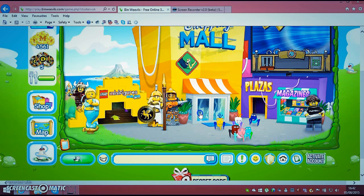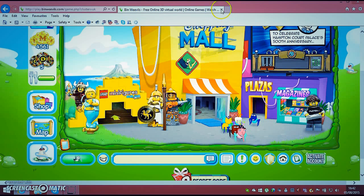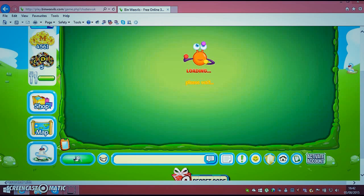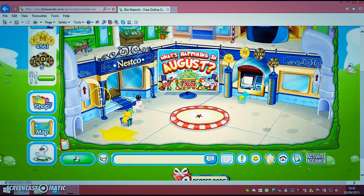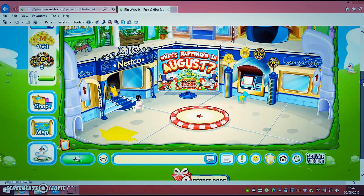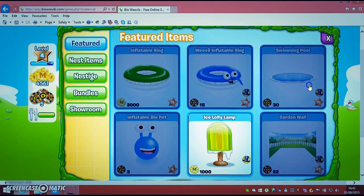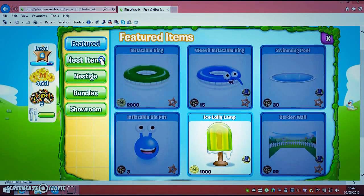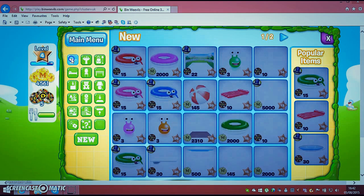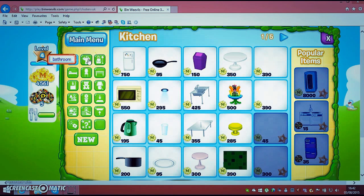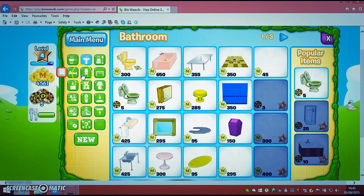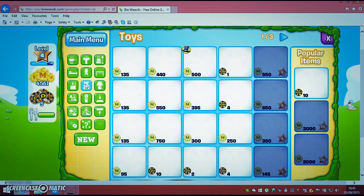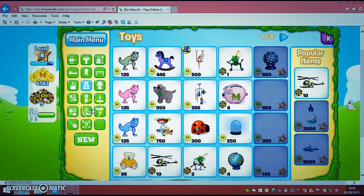Hi and today we are going to be playing Bin Weevils and we are going shopping. So we are going to the next cove.